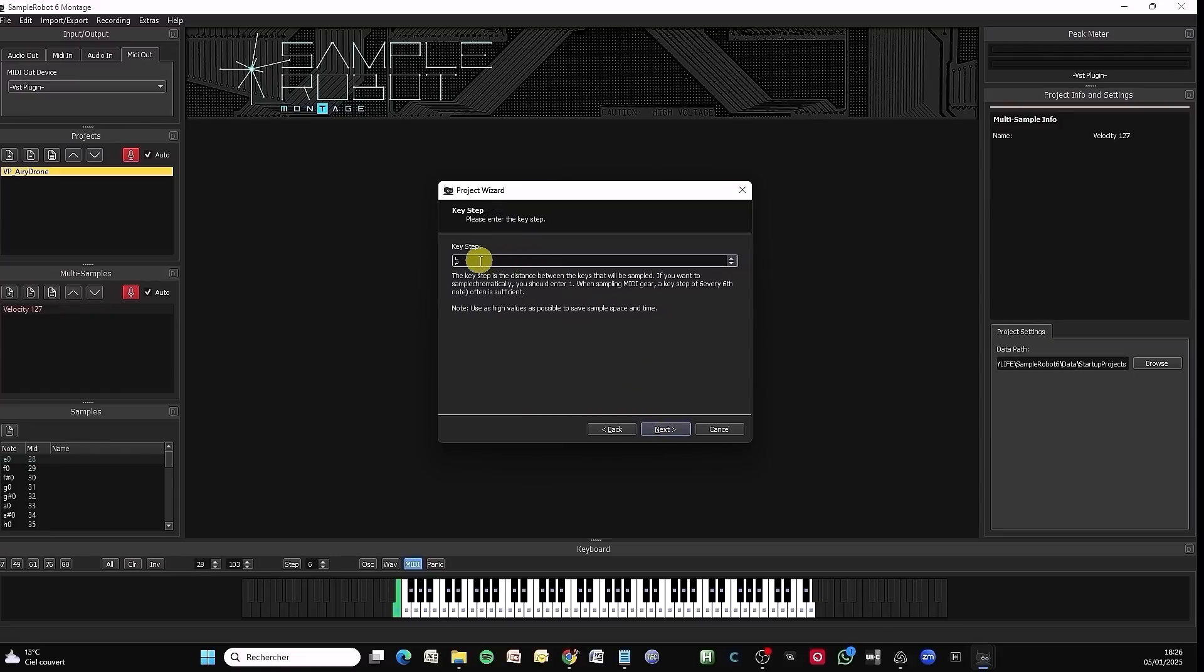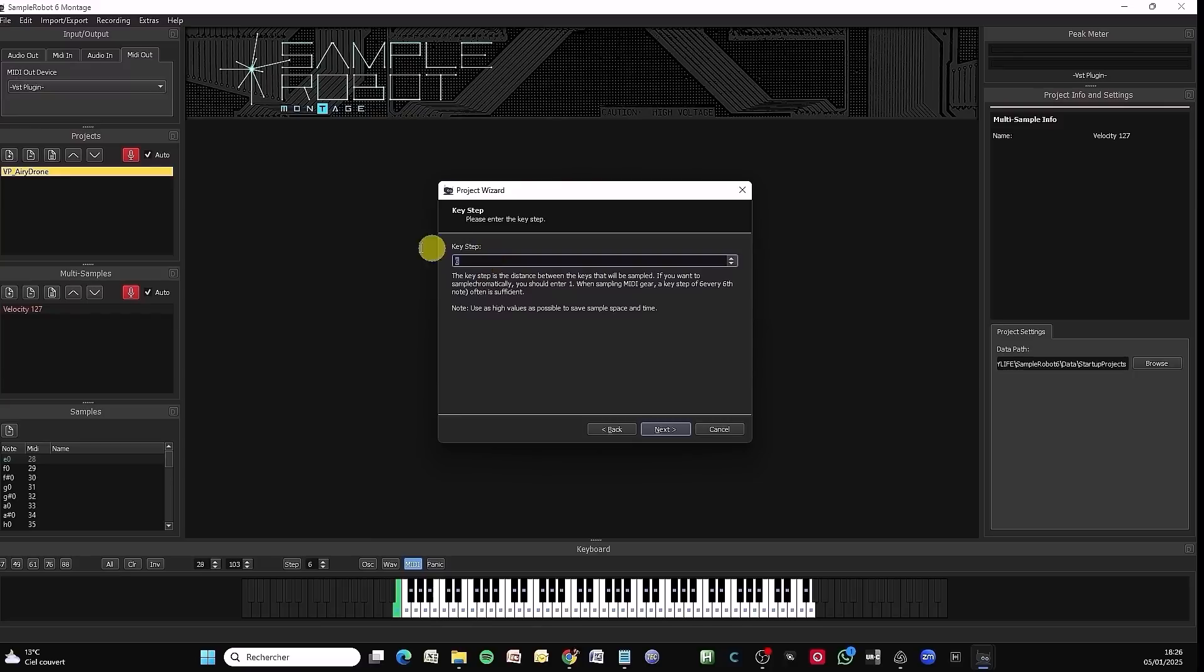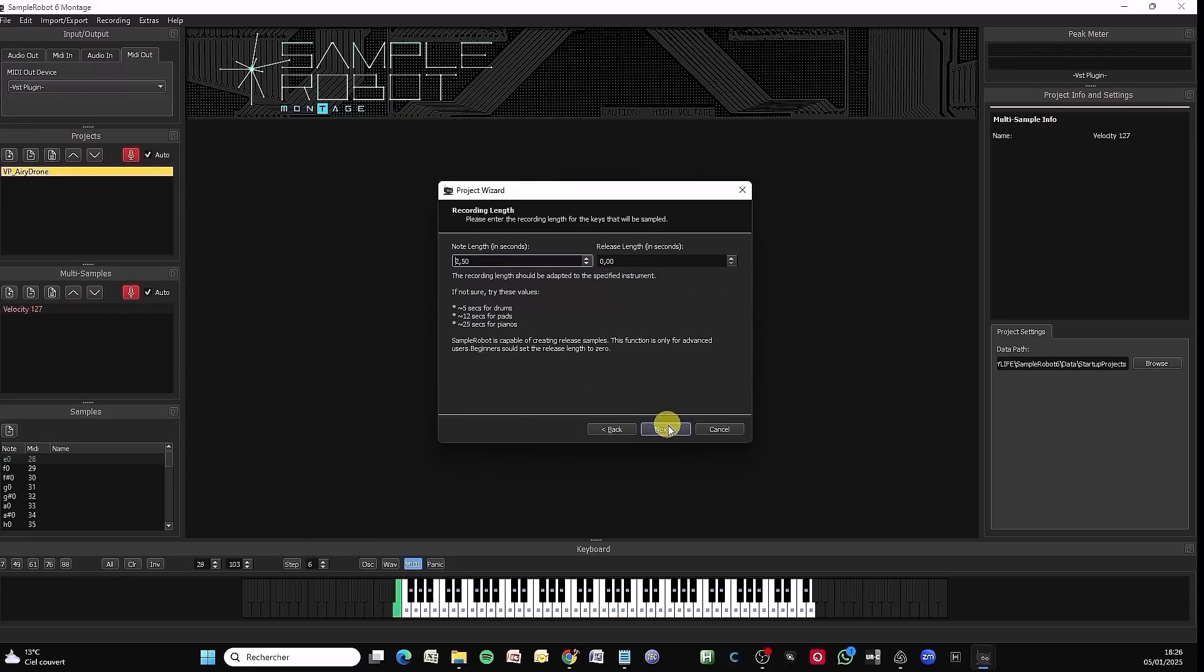For key step, choosing six is a good start bass. I remind you, it's going to sample C and F sharp on each octave. To save time on the video, I'm going to set 12. It will sample only the C on each octave.